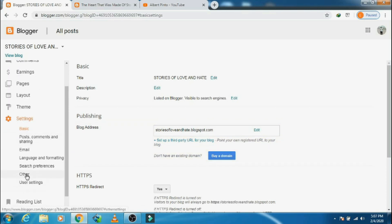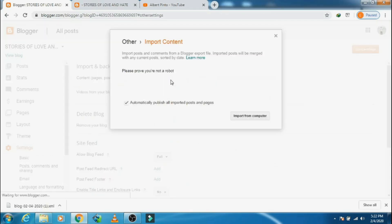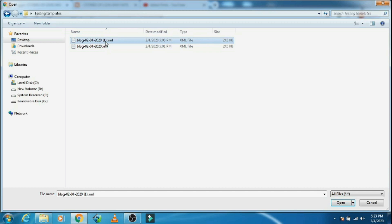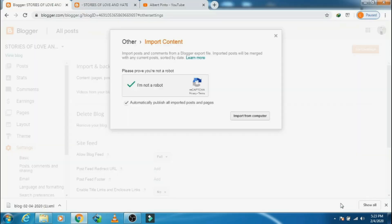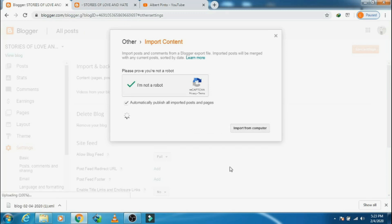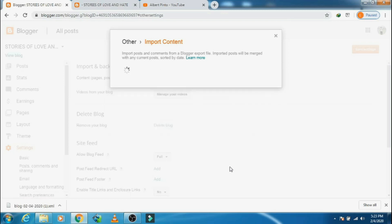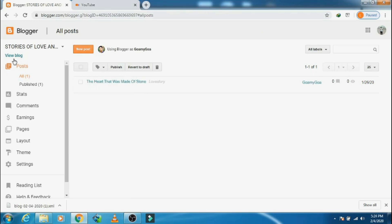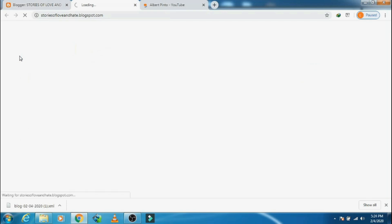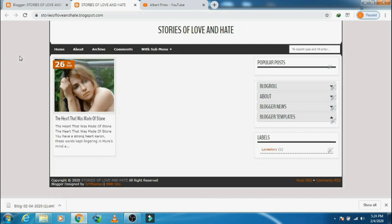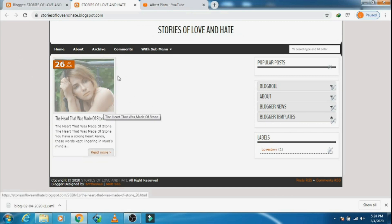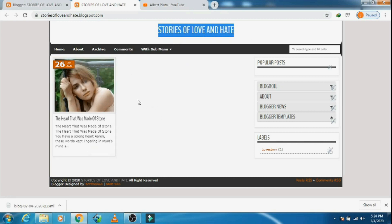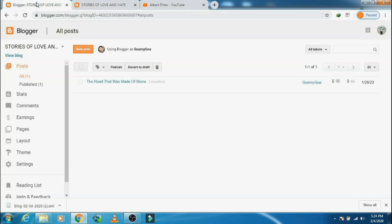We'll go to Settings, then Others, and import the content. Let's confirm that you are not a robot, then import from your computer. That's my file — click and open. The content is getting imported, we'll need to wait for some time. There it is, that's my post. Now let's go and refresh and see — there, you see it has been restored and my post is back in my blog.